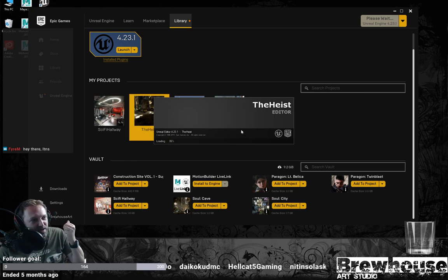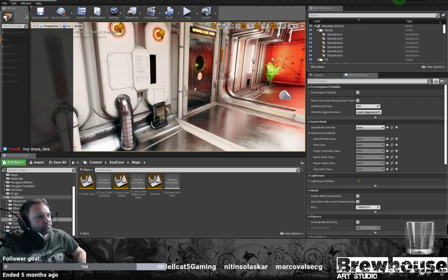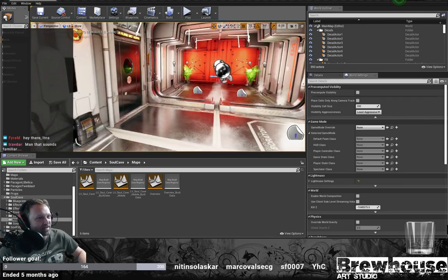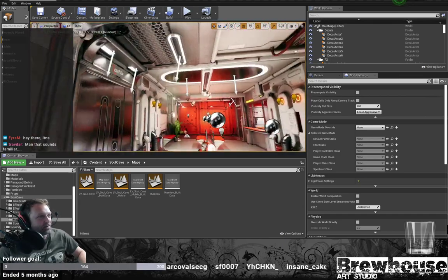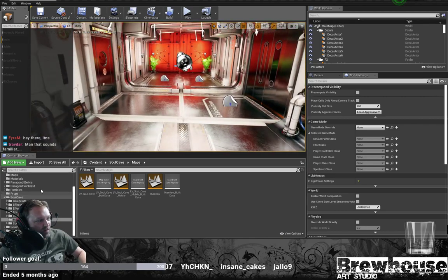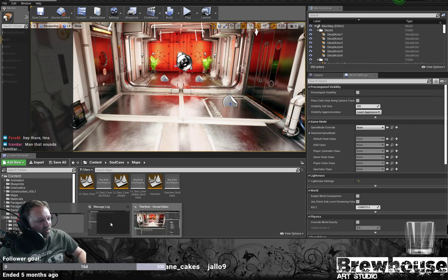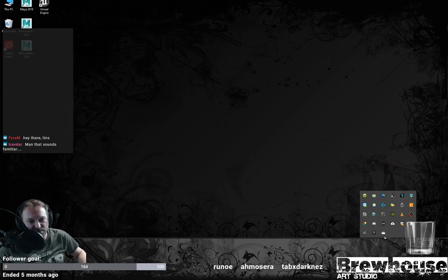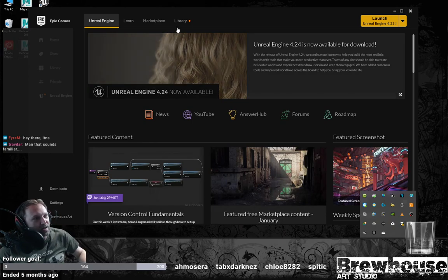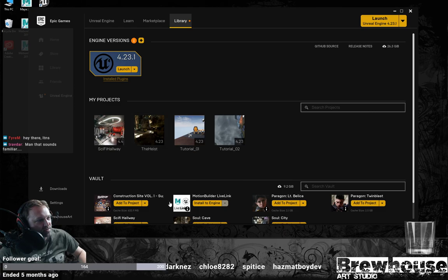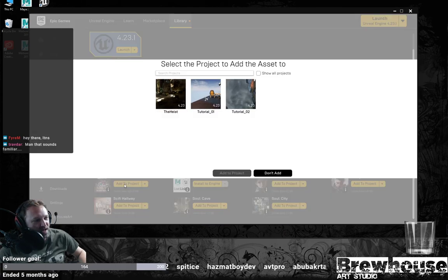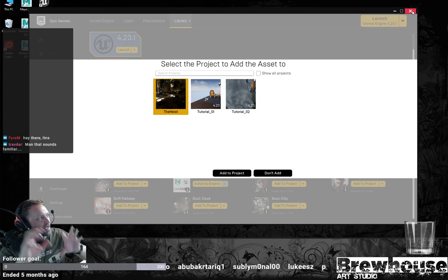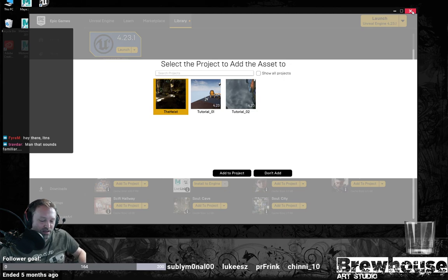To get assets into your project, hop into a project in Unreal. You want to add things to your project — it's real simple. Just say 'Add to Project,' pick the project you want to add it to, click 'Add to Project,' and it will push all that free stuff you've downloaded into your project.